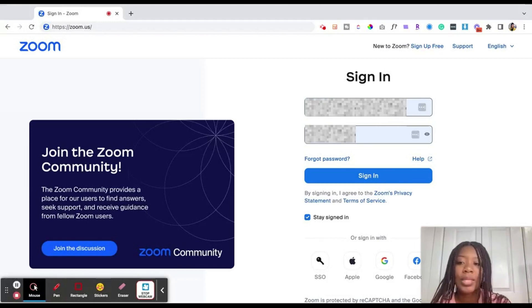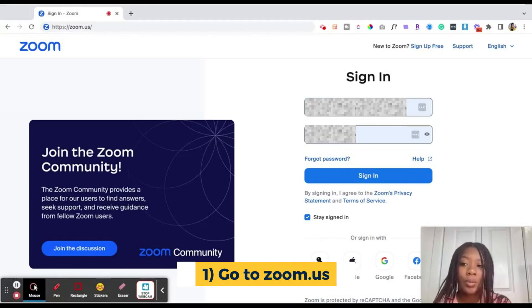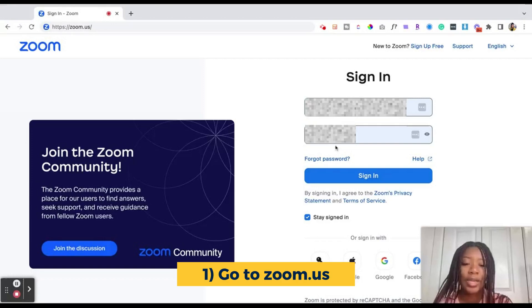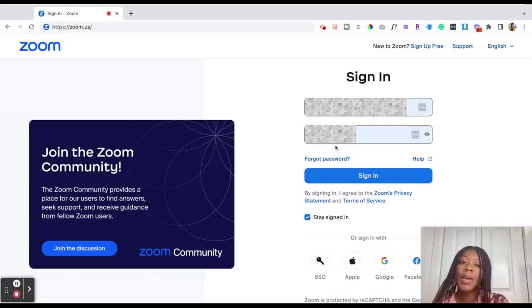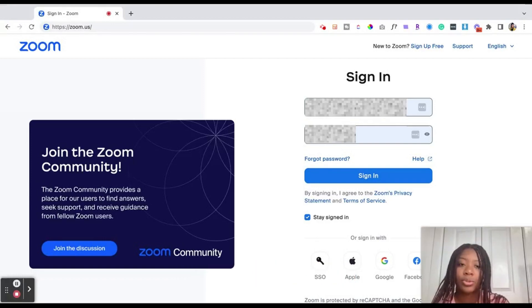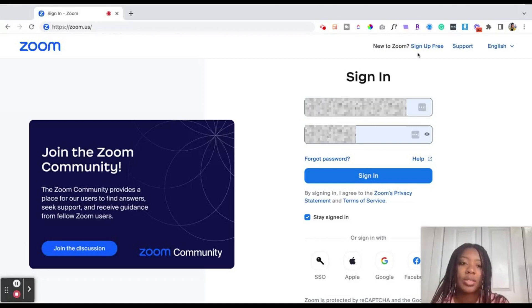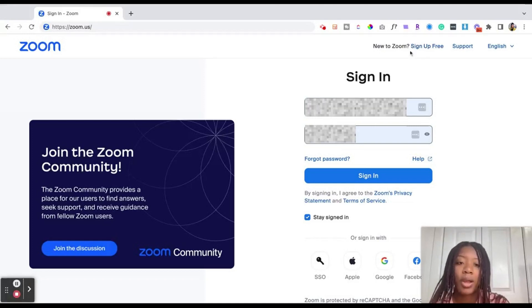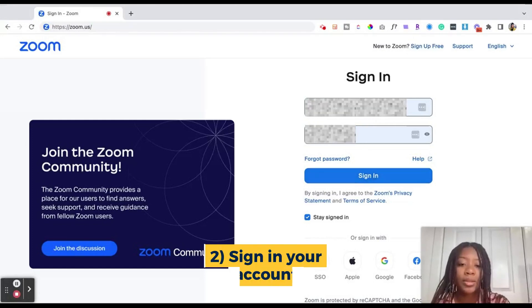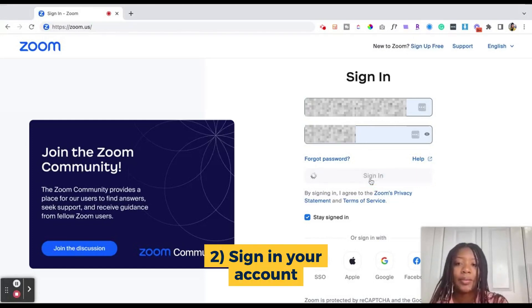The first thing you want to do is head over to zoom.com or zoom.us and it will bring you to the sign-in page. It's best if you have a paid Zoom account, but you don't have to have a paid Zoom account in order to create a Zoom meeting. You could just sign up to a Zoom account and create a free account. You're going to put in the email and password for the account that you'd like to use and then you're going to hit sign-in.